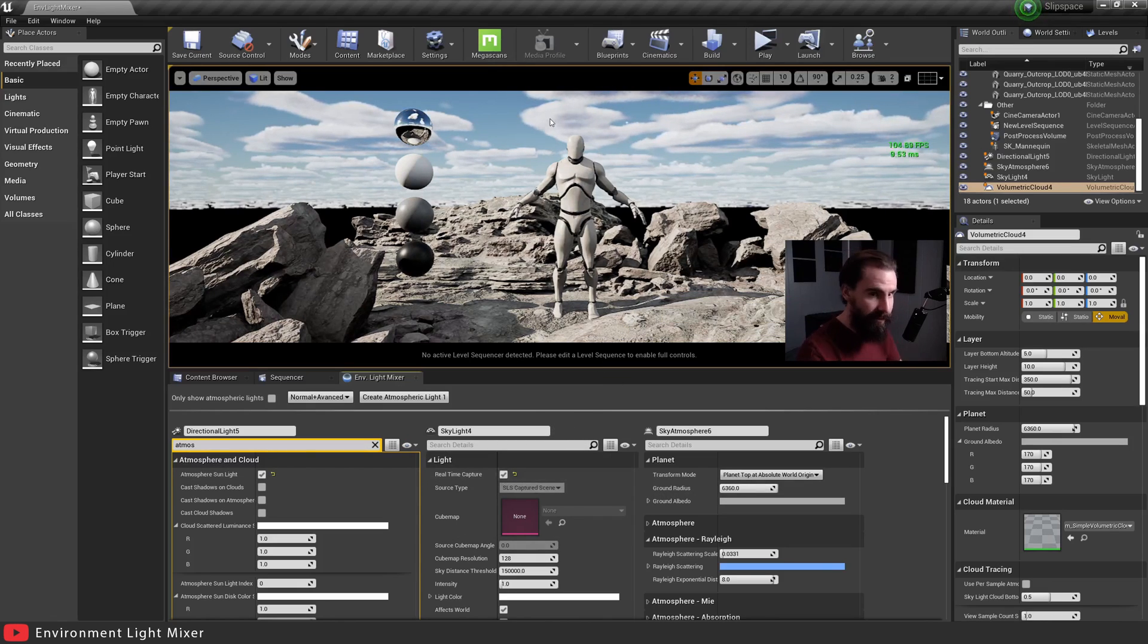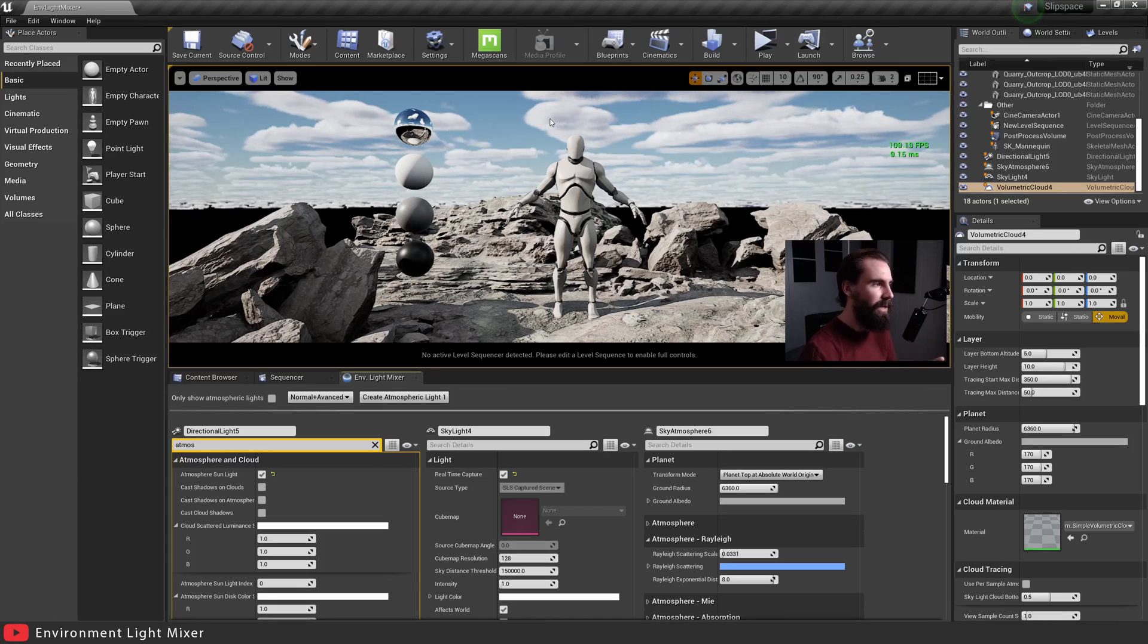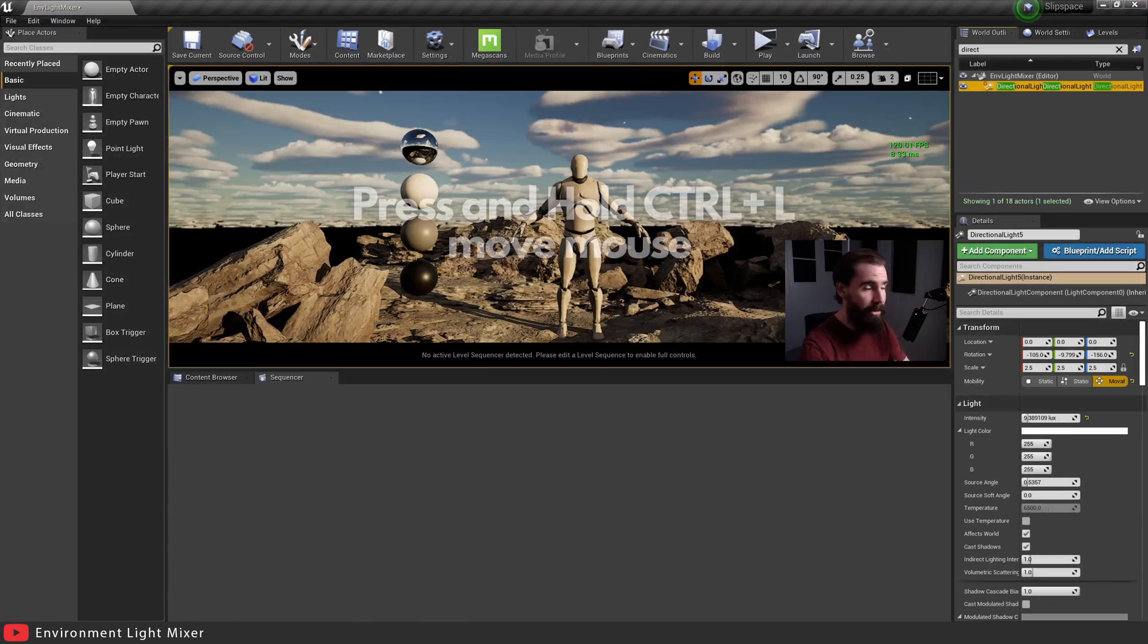In very few clicks in two seconds, you've got a very nice looking lighting setup, very quick, very simple, nothing complicated.